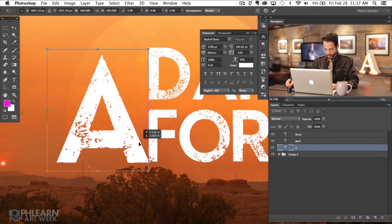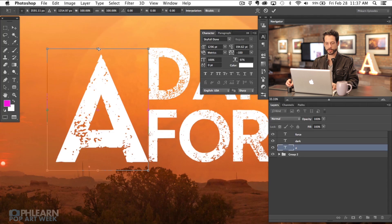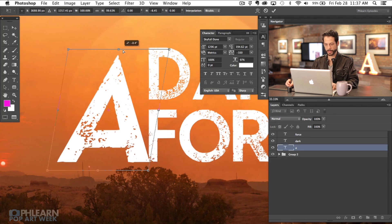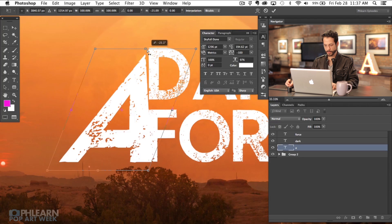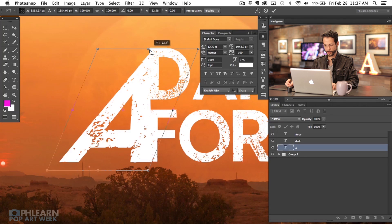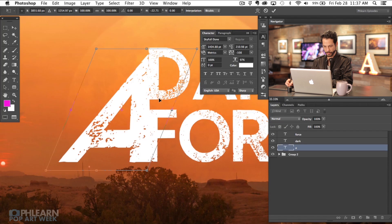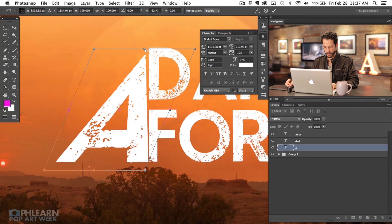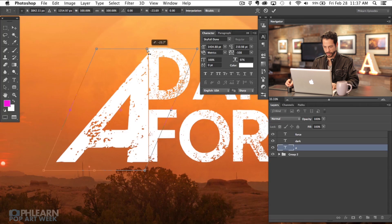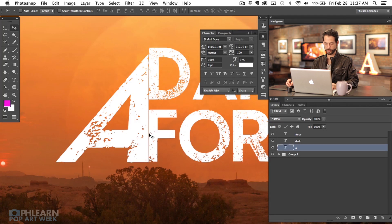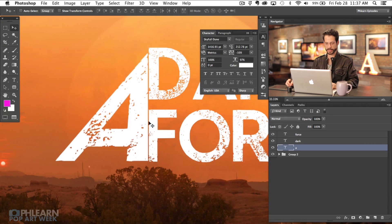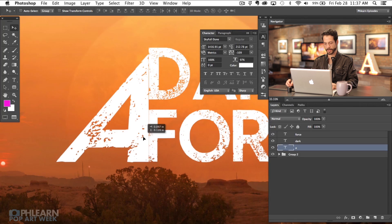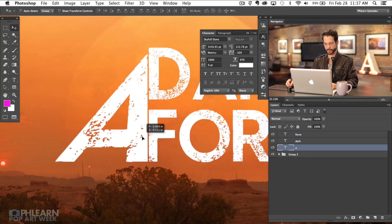Zoom in a little bit and get it lined up nicely on the bottom. Hold Command and click on this top part to warp it — there we go — so it lines up perfectly with both the dark and the force. Basically we just took a normal A and shifted it to the side. Keep in mind I'm not a professional graphic designer; I'm just trying to create something that I like.